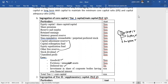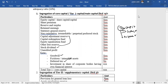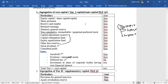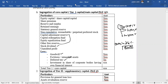Tier 2 capital is the bank's supplementary capital, as opposed to core capital. In Nepal, the minimum core capital ratio is 6% of risk-weighted assets (RWA). If the core capital ratio is at least 6% of RWA, the bank is considered to have sufficient core capital.